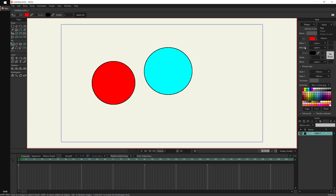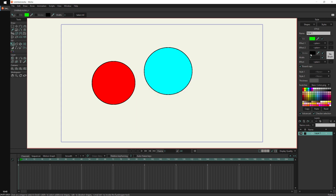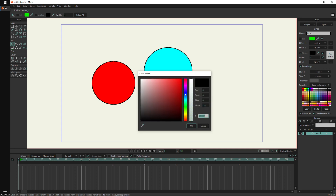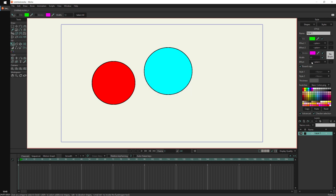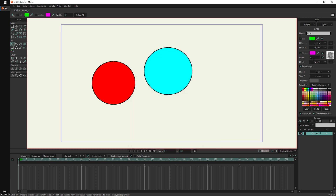Now, styles are just like materials that you can create. They are independent from the shape. So let's create a new style here — I'll call it 'Style One'. Let's say this style is going to be green, the stroke is going to be purple, the thickness is going to be 10, and it is going to have a brush.